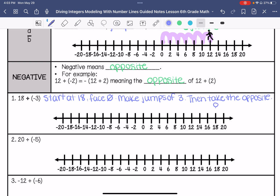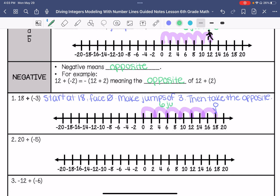Starting at 18 and facing 0, we make jumps of 3: 18 to 15, 15 to 12, 12 to 9, 9 to 6, 6 to 3, and 3 to 0. We made 6 jumps. We take the opposite of that, so our answer is negative 6.